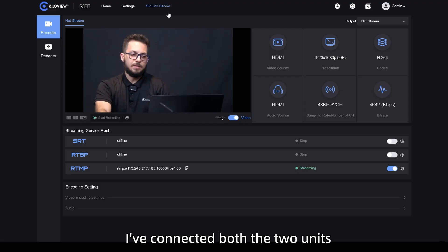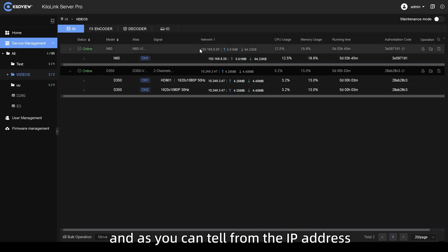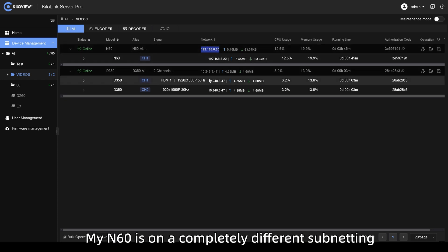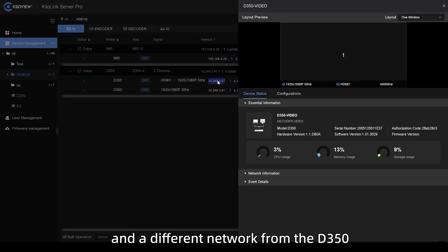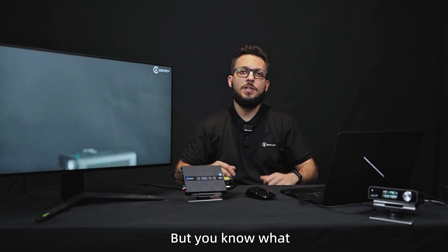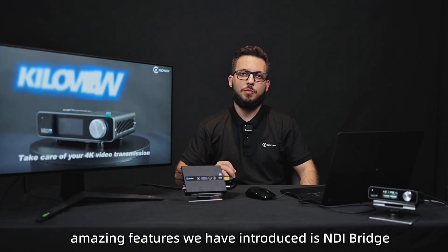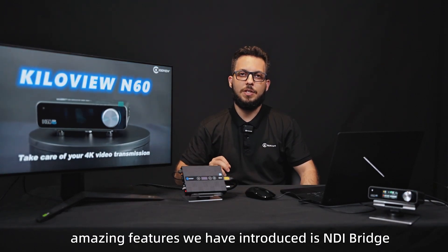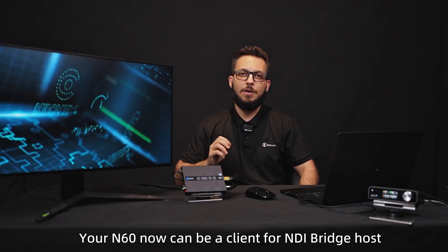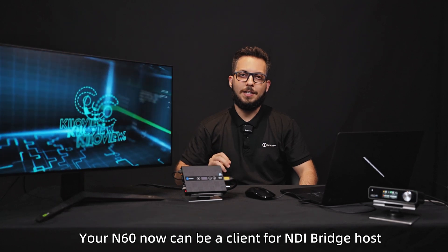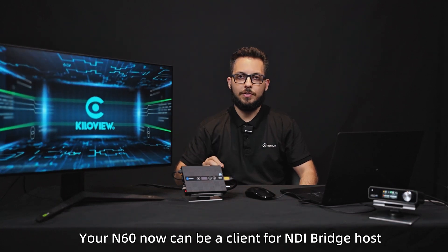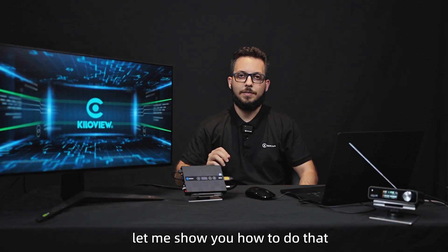I've connected both the two units to the Kilolink server pro and as you can tell from the IP address, my N60 is on a completely different subnetting and a different network from the D350. But you know what? One of the most amazing features we have introduced is NDI Bridge. Your N60 now can be a client for NDI Bridge host.